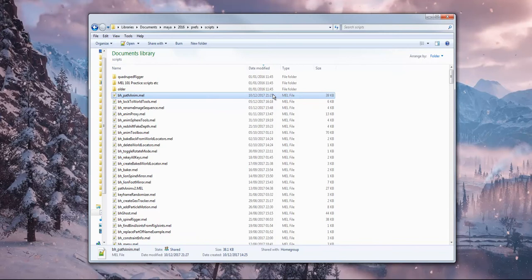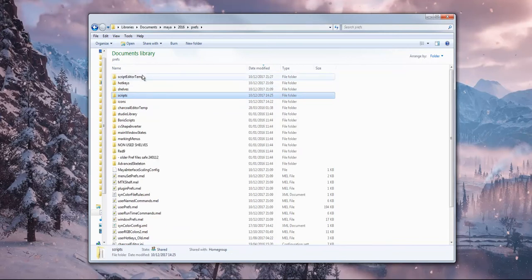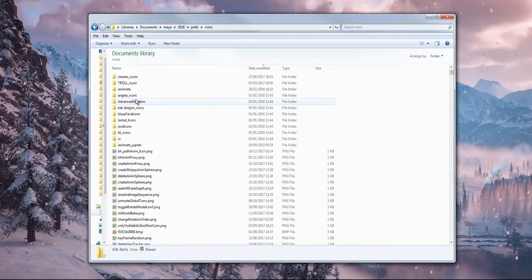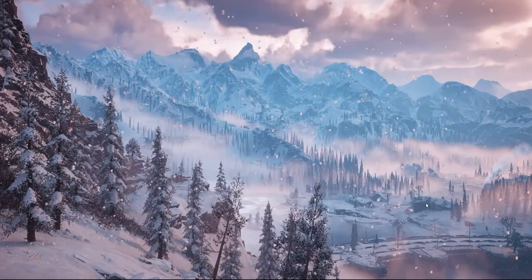That's the main script. And then you come back up one level and just go to icons and put the icon in there. I've done that. Make sure you restart Maya and then it'll be ready to go.